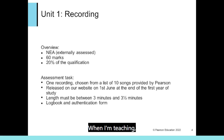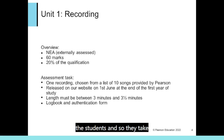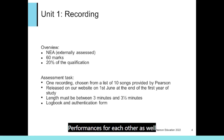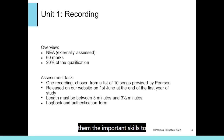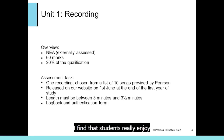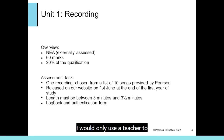When I'm teaching, I encourage the students to perform on each other's recordings so that all of the work comes from the students and they take ownership of their productions, working as a community providing performances for each other. As well as teaching them the skills of music production required for the assessment, performing for each other teaches them the important skills to perform in a studio environment. I find that students really enjoy performing on each other's recordings. I would only use a teacher to perform a part as a last resort.